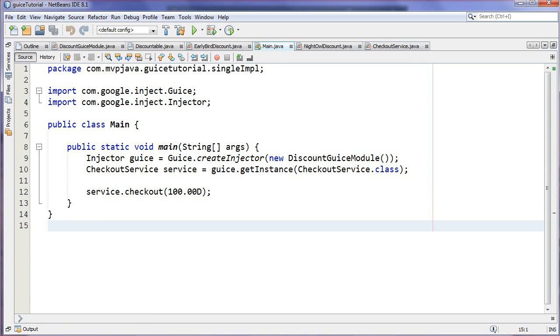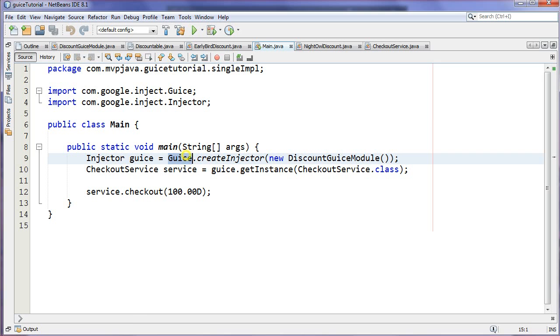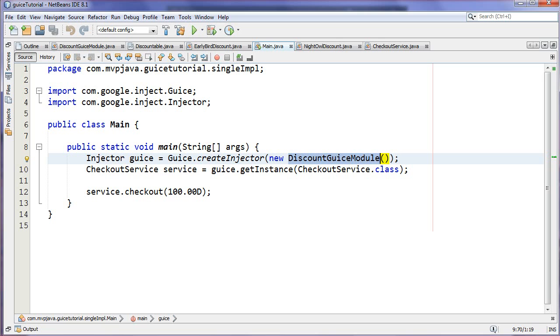If we go take a look at the main method, I'm using a standard edition application here for this example. You can see here that I'm using a Guice factory method, or static method rather, called createInjector. Now you'll notice that I'm instantiating this class here, DiscountGuiceModule. So where does that come from? That's something that I made up.